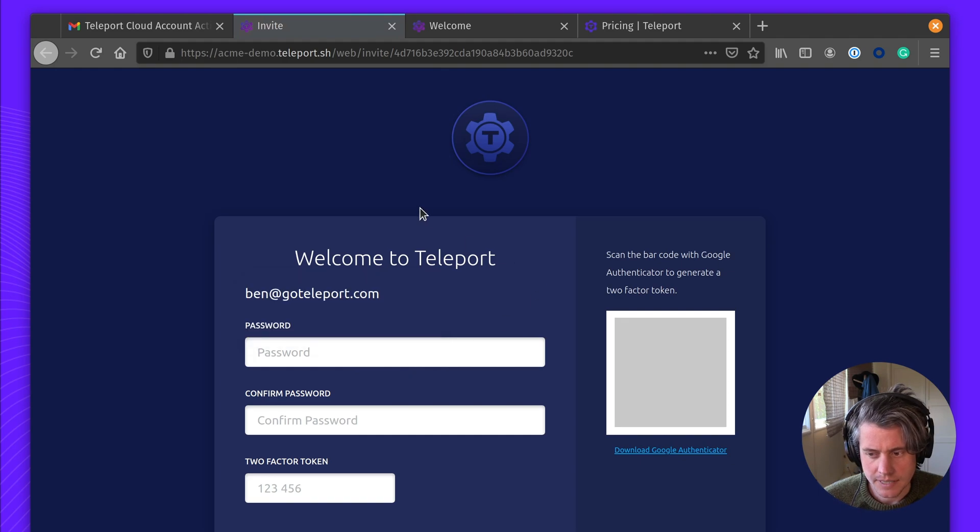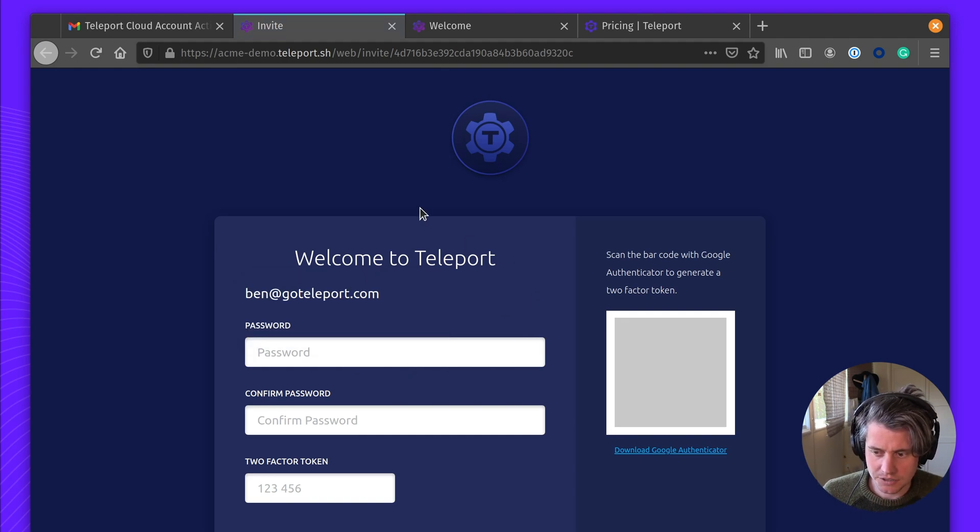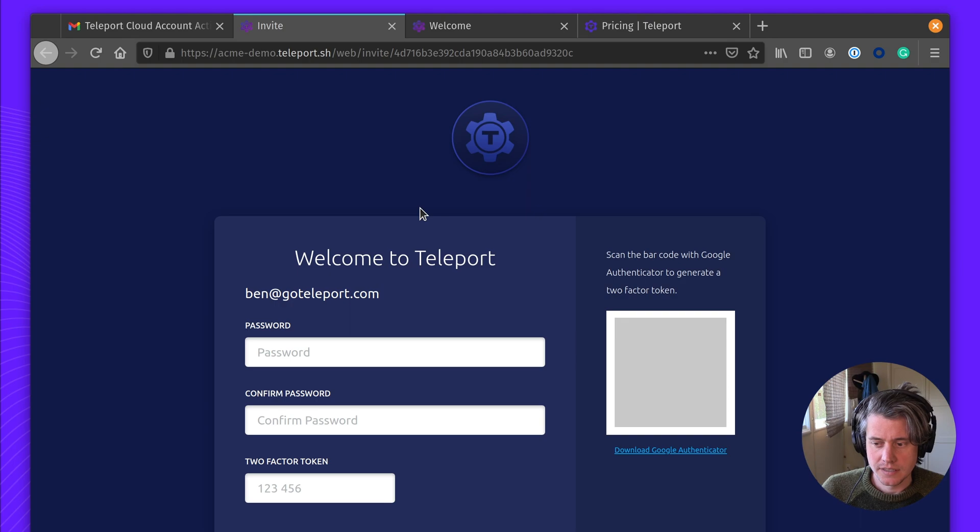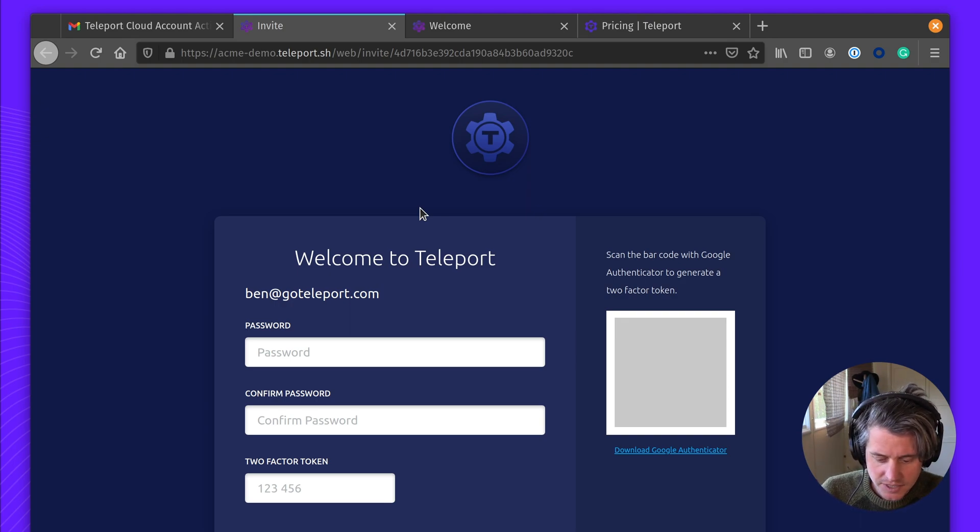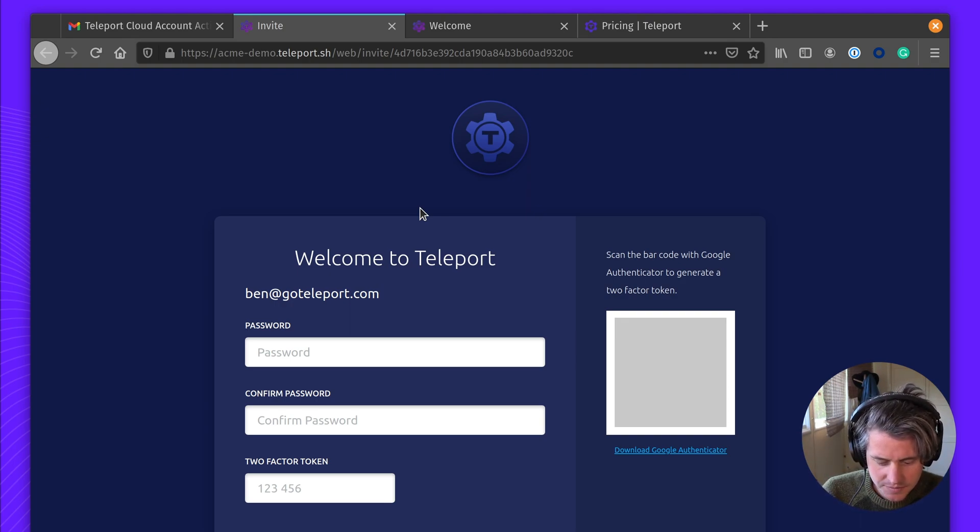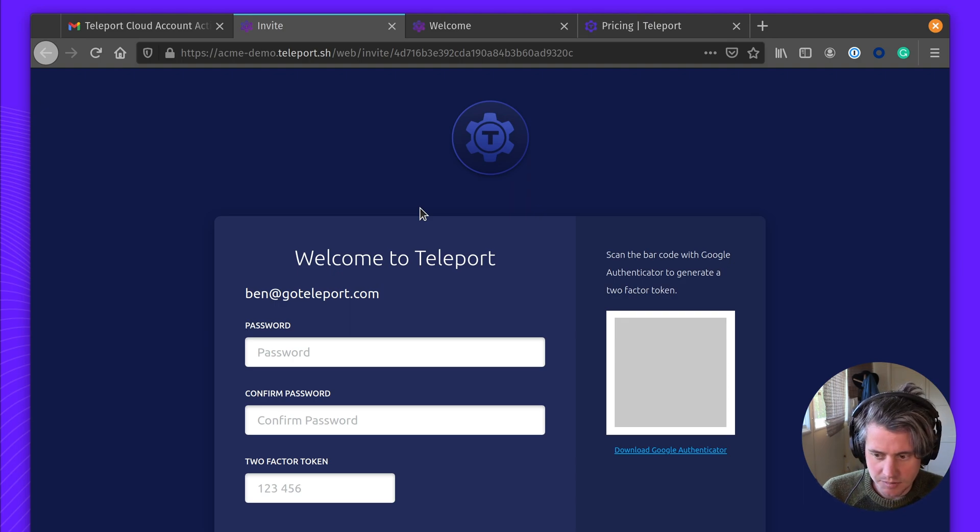Okay, next up, we are going to create a local user. And this first user is the seed user, which we're going to use to invite all of our other users and connect identity providers.